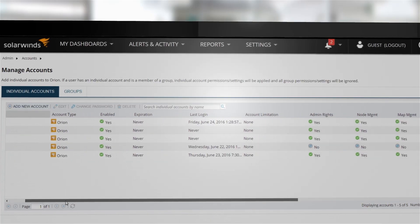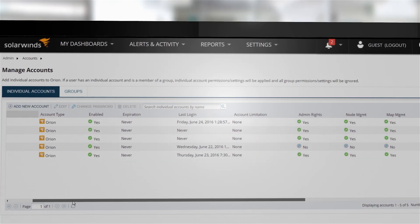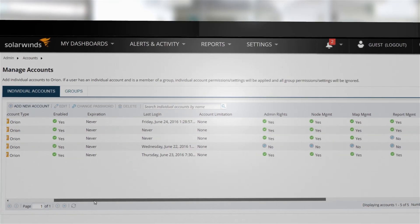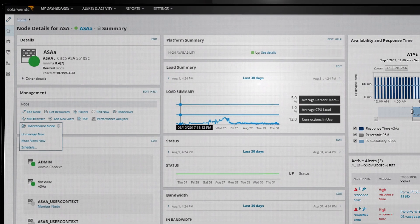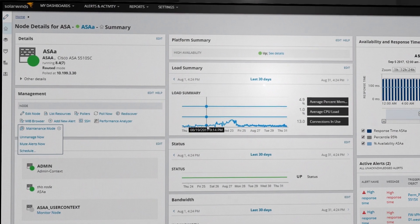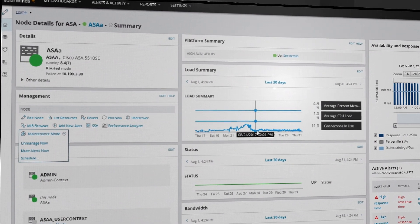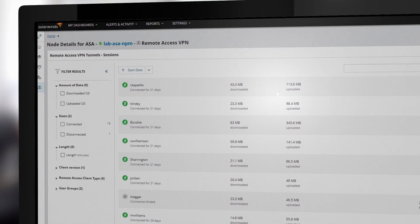Get deeper visibility into advanced network infrastructure with Network Insight for Cisco ASA firewalls and Cisco Nexus switches.